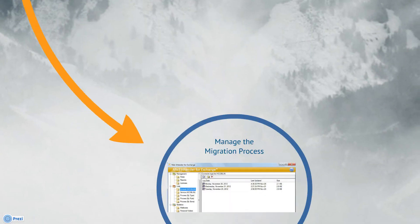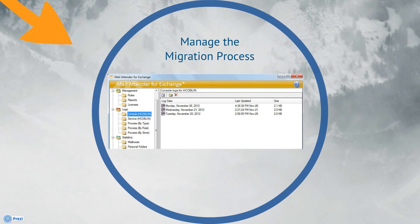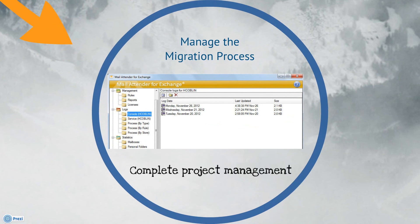MailAttender also provides a host of reports and logs to help you centrally manage the entire migration process. Not only does it give you the ability to migrate your PSTs into Exchange, but also provides complete project management from beginning to end.